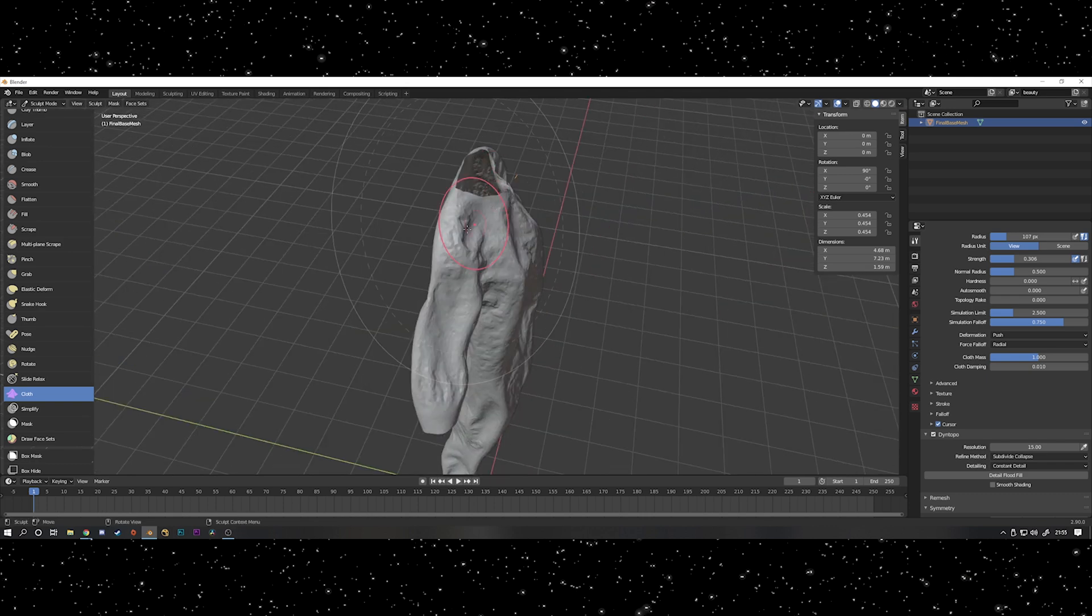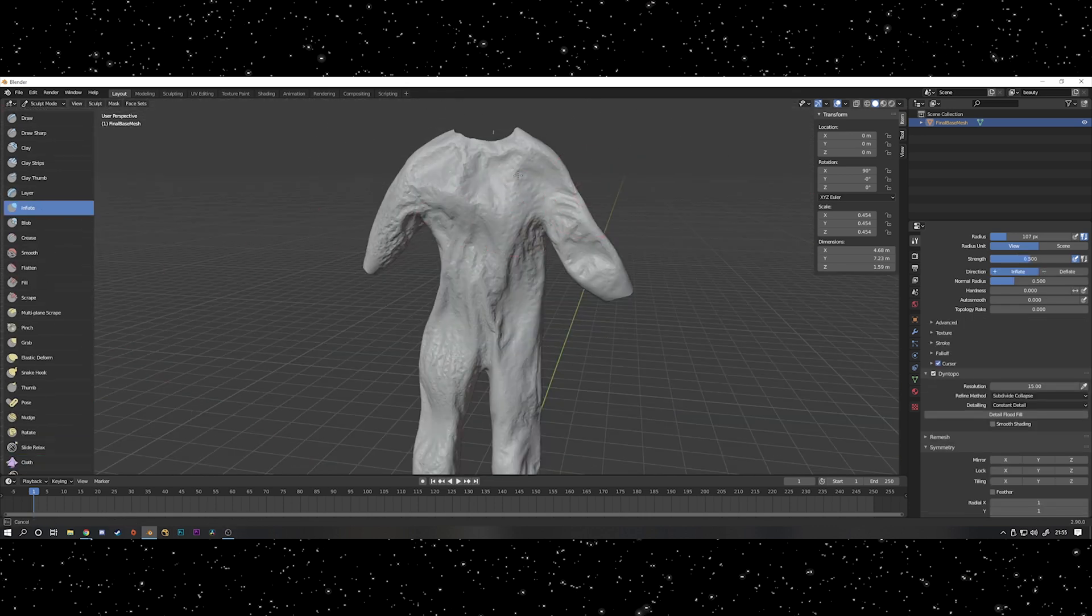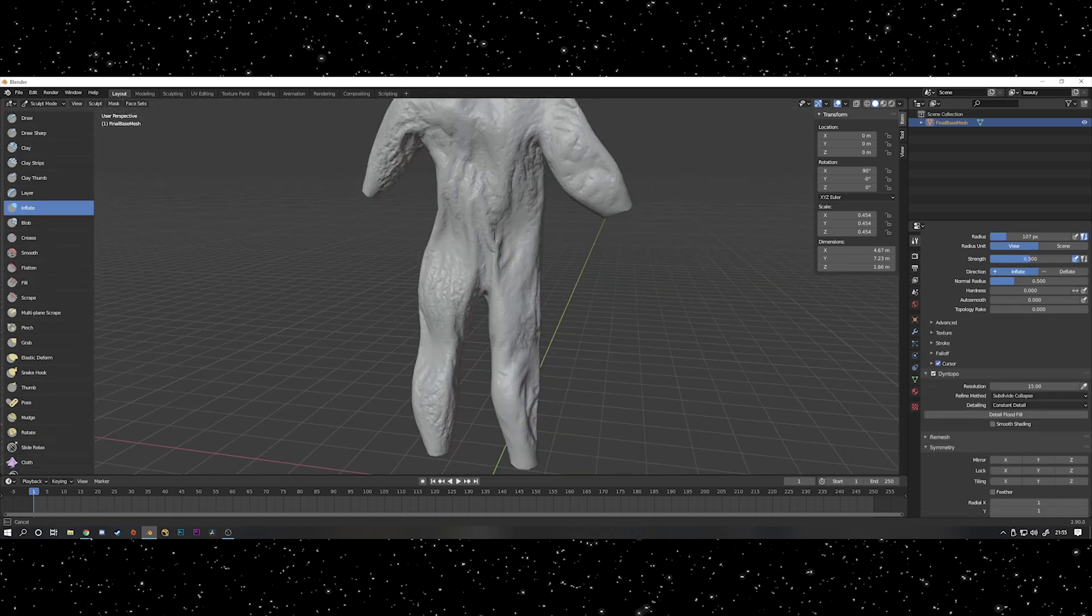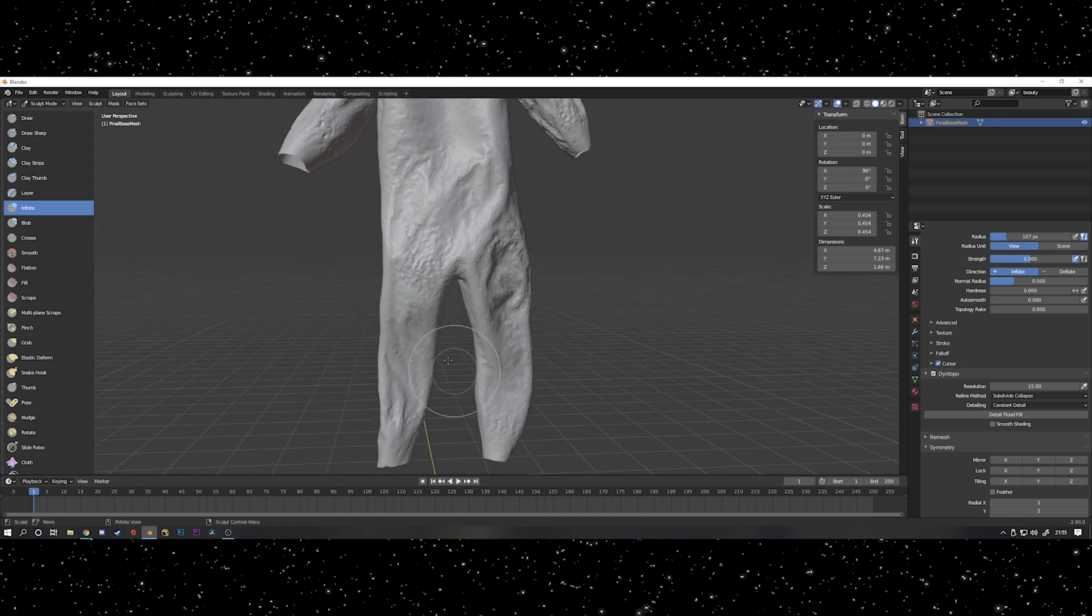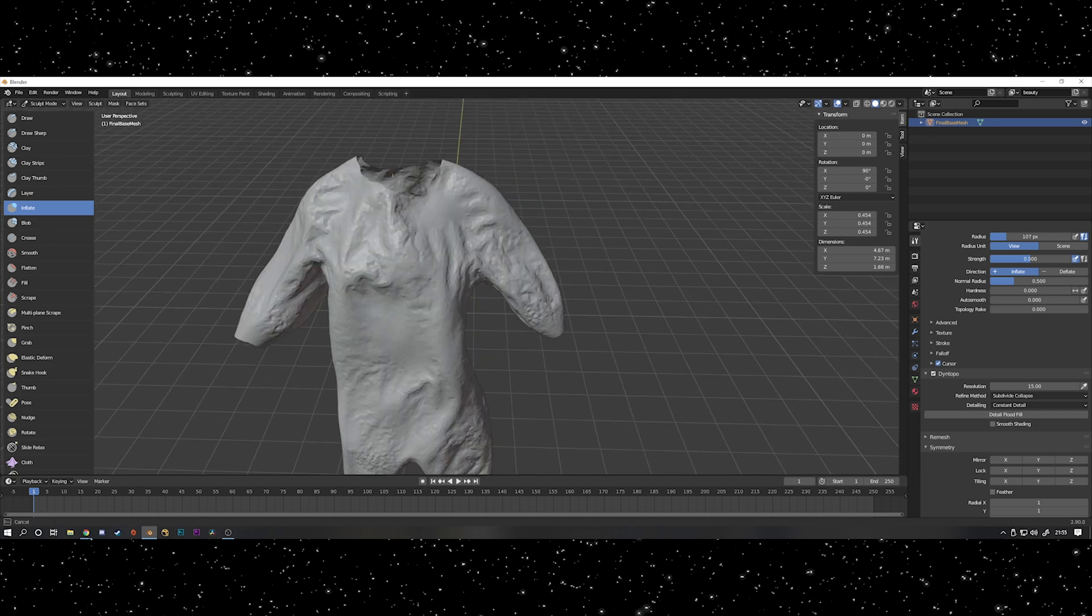The cloth brush does tend to make the mesh collapse on itself a bit in some places, so I used the inflate brush again to expand those parts of the mesh where it had gone a bit mental.